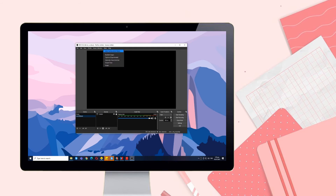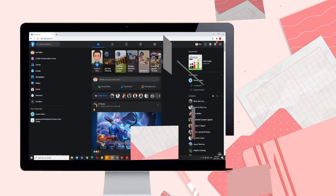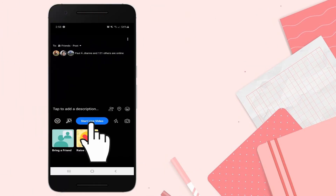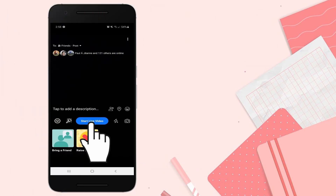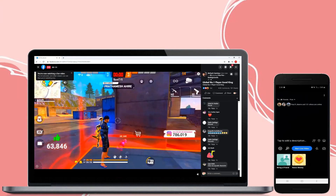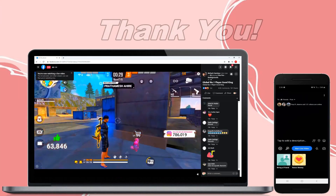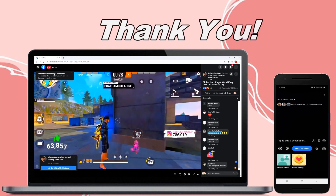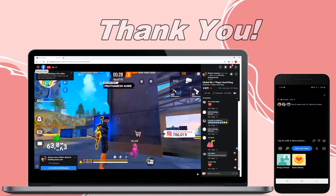Lastly, hit start live video on Facebook to start streaming. And those are the ways you can live stream on Facebook. Thanks for watching.